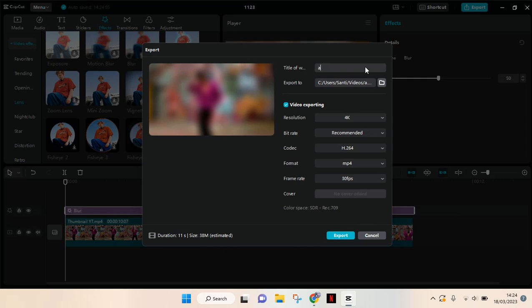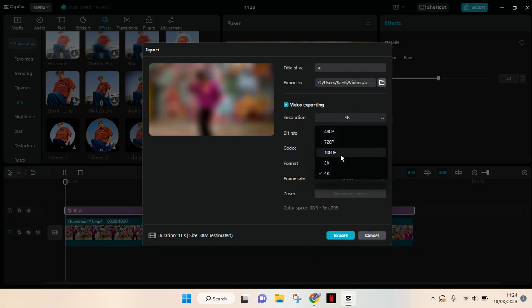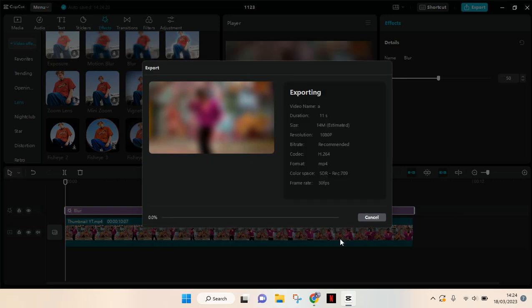Click on export. I'm going to change the resolution into 1080p. Click on export.